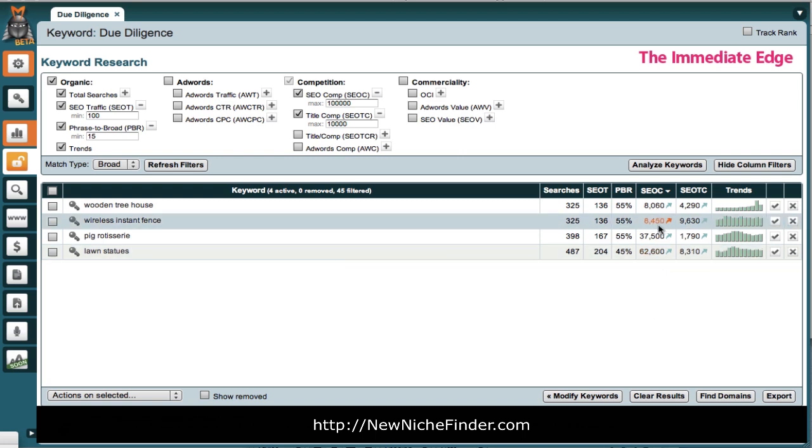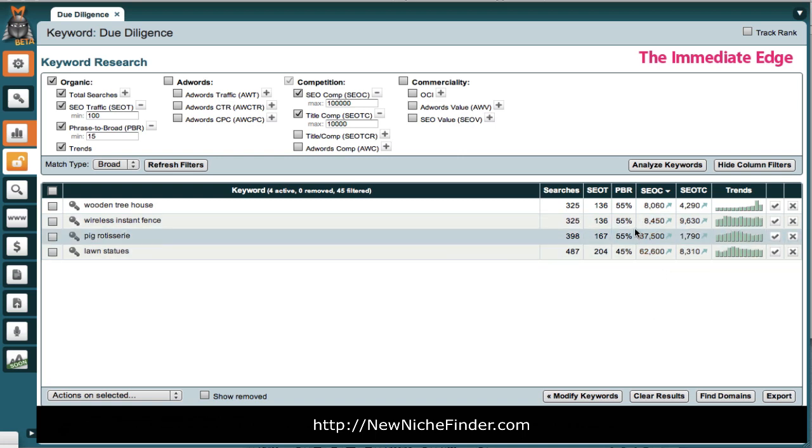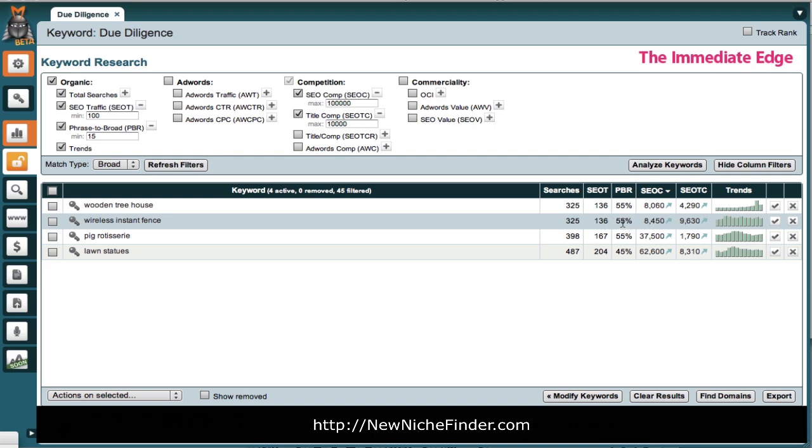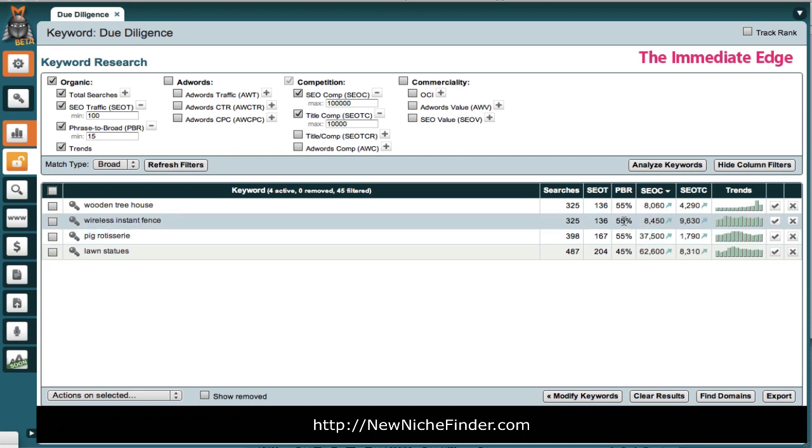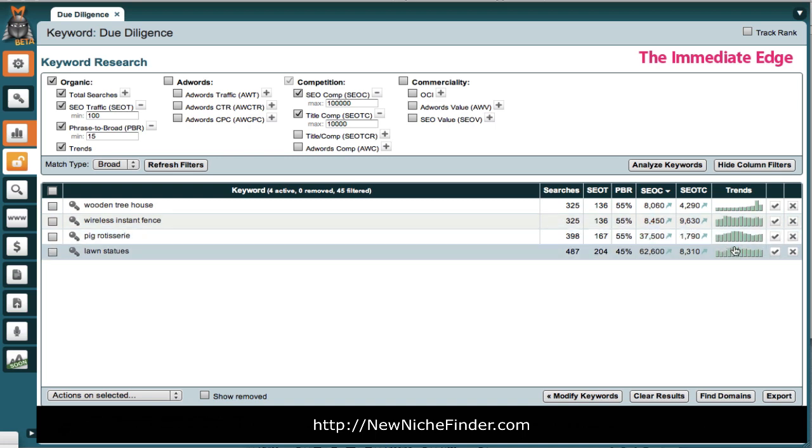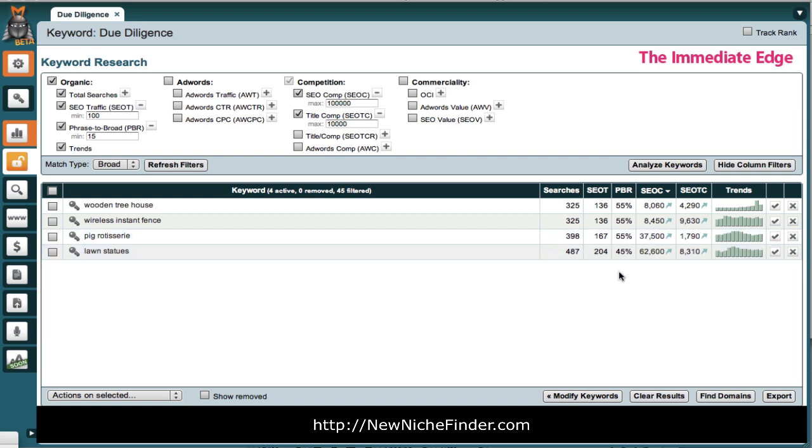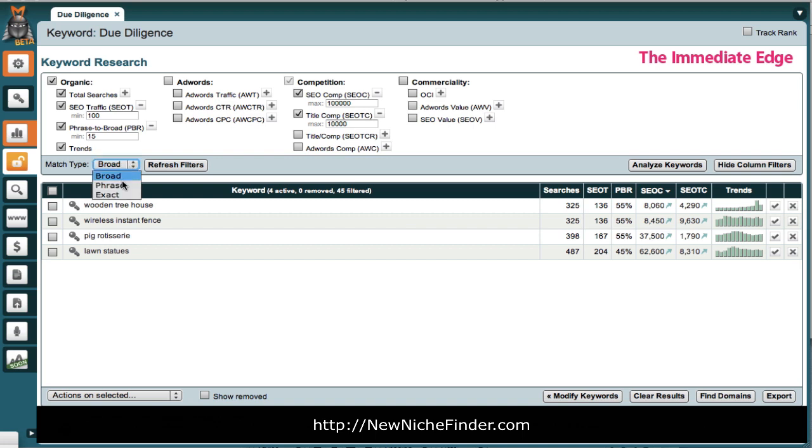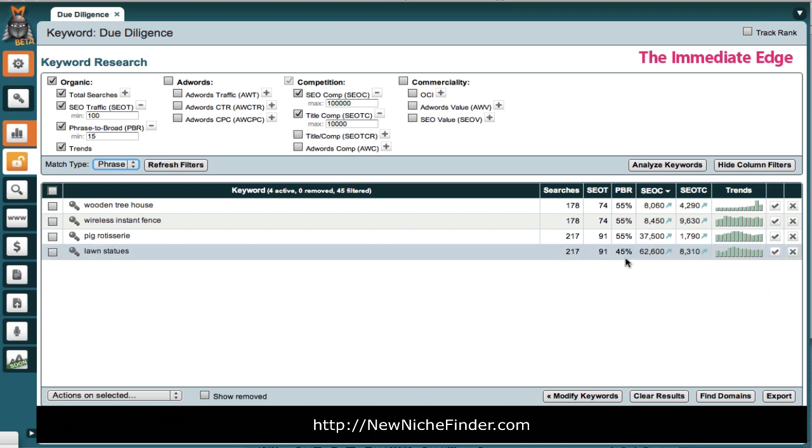Number-wise, we have two. Just looking at these, we have two that have really good numbers. I would like to see the phrase to broad match higher. But, these numbers are really good in terms of competition. The traffic is okay. Now, here's the problem with the PBR. I want you to look at the phrase match numbers. See how they go down? That's what the PBR filters for.